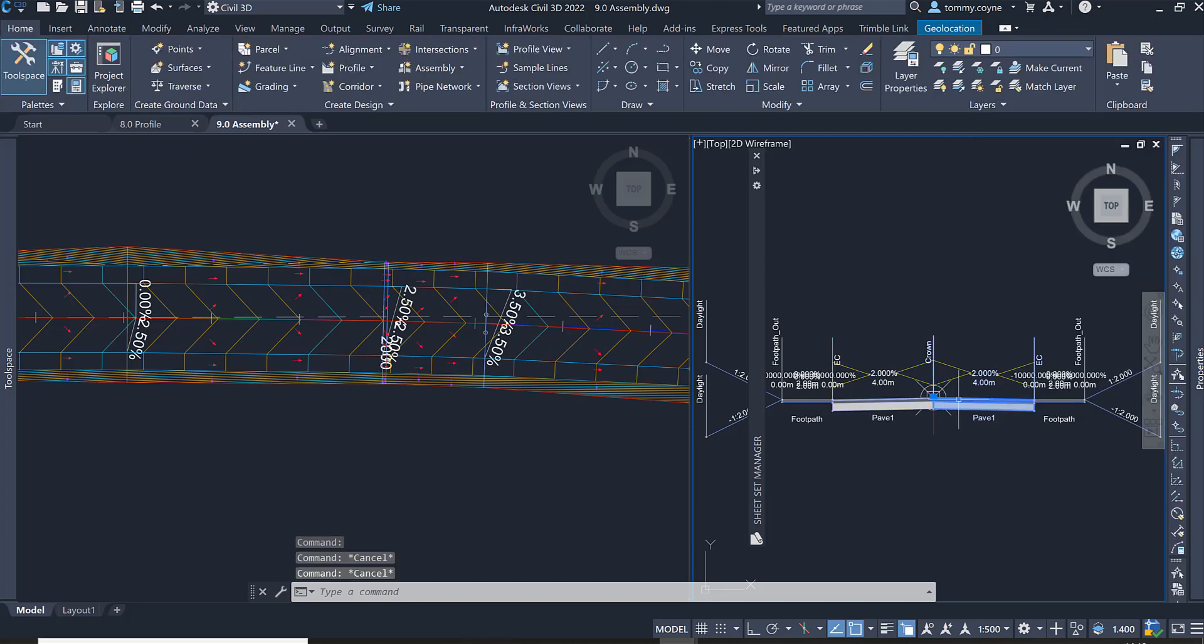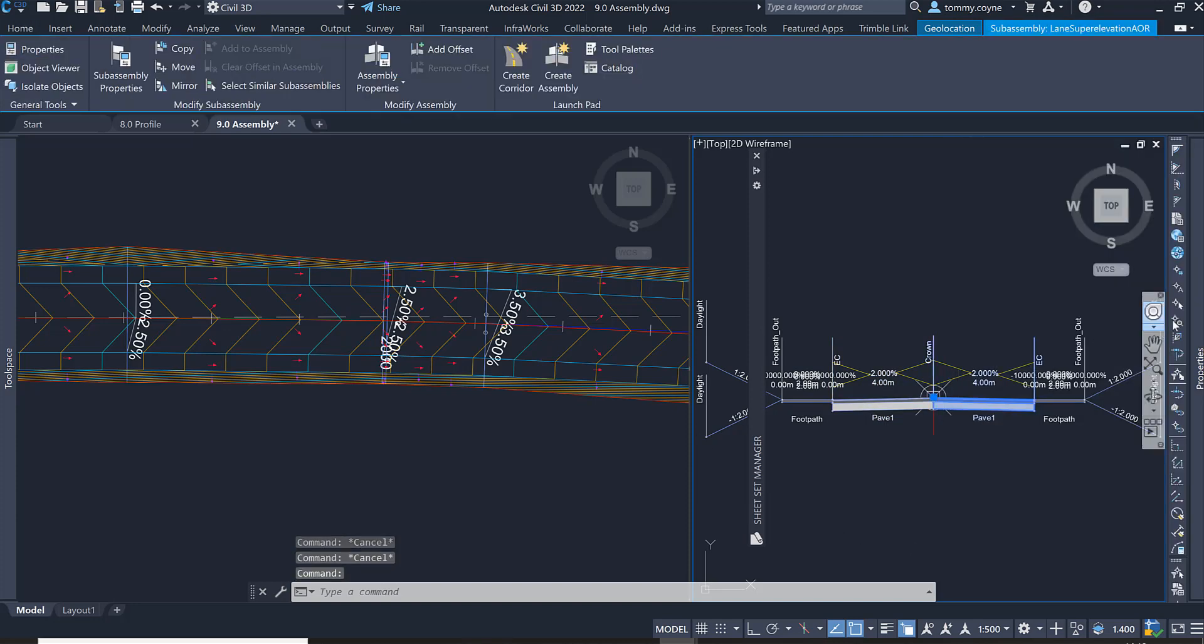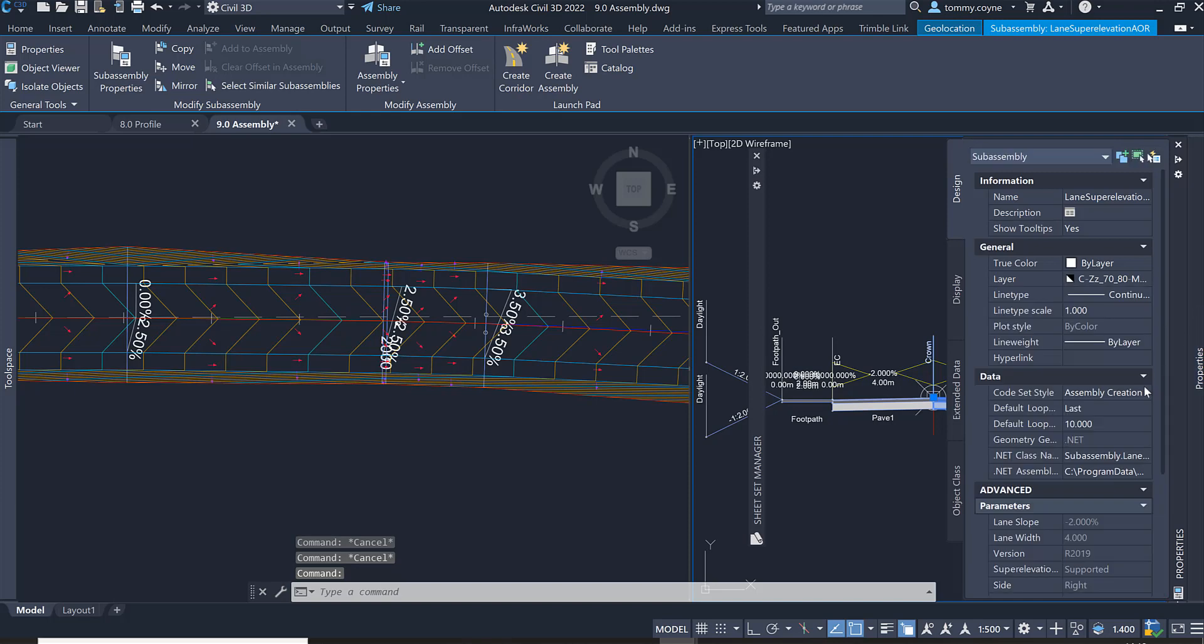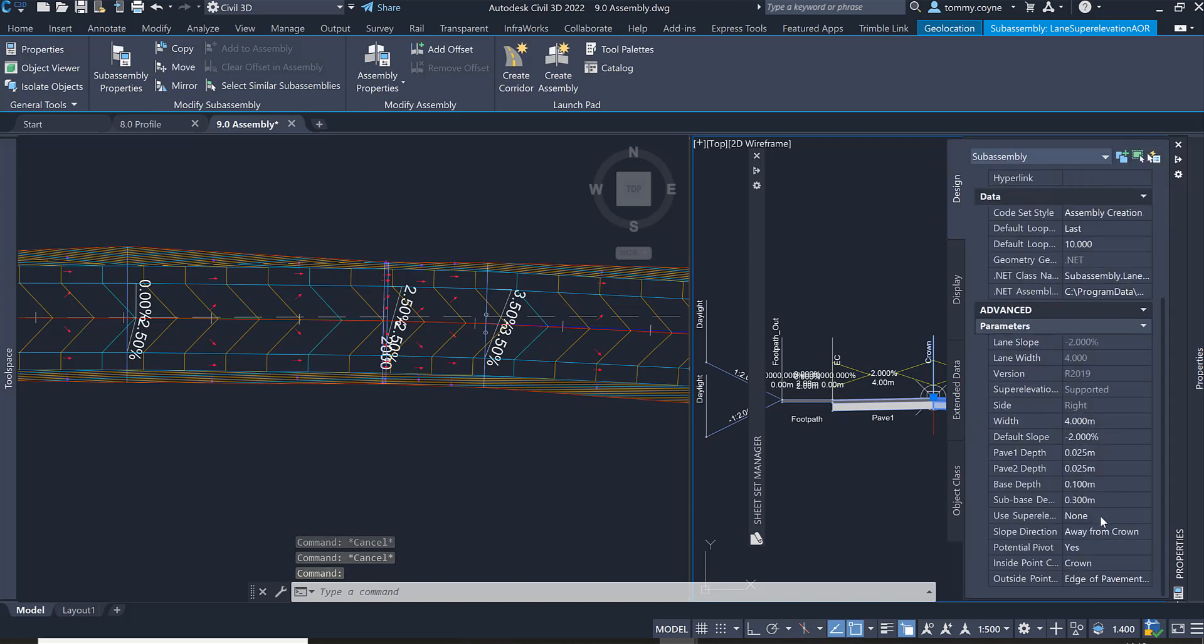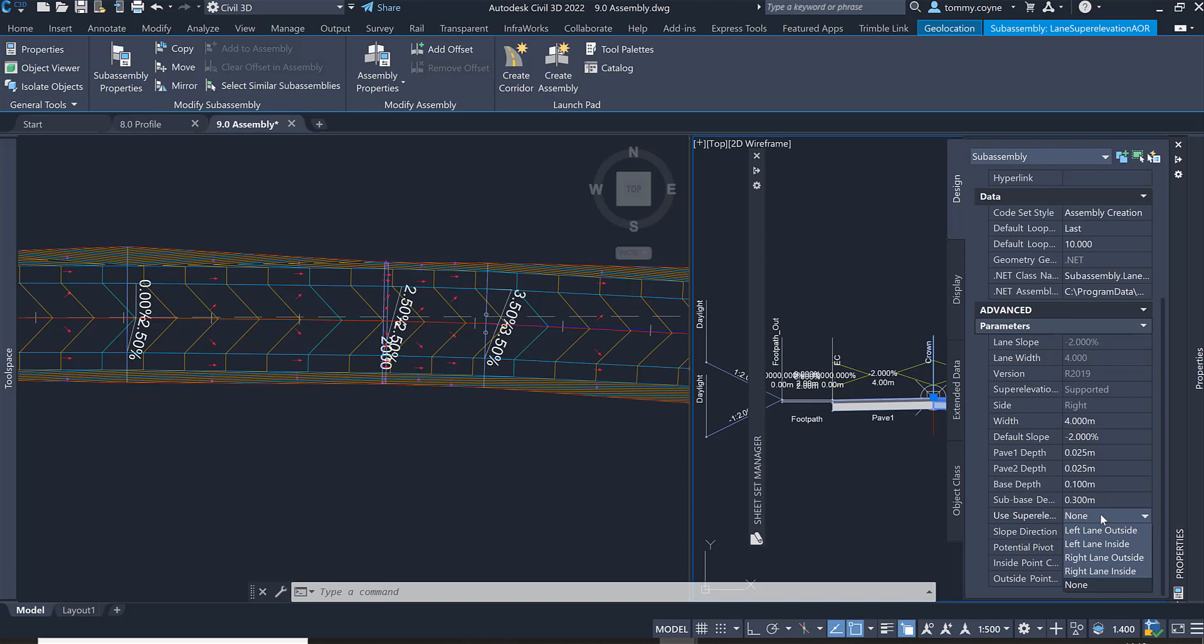Do the same for the right subassembly. Select the pavement subassembly, scroll down in your properties, change the use superelevation and then we're just going to go to right lane outside.